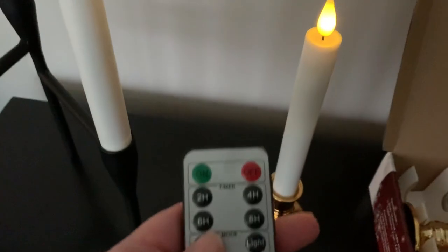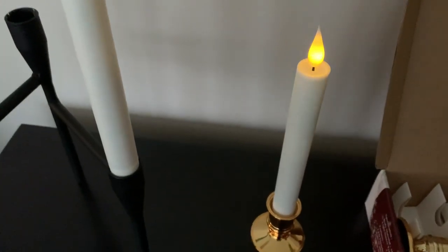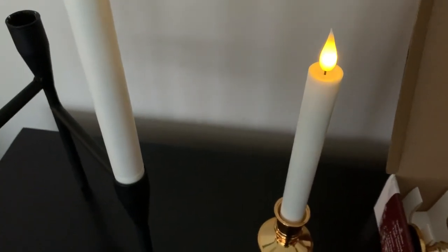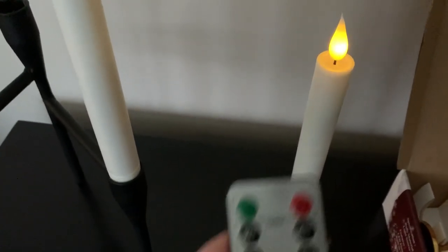We can toggle back and forth and you can see the flame kind of flickers when I have it on candle mode.